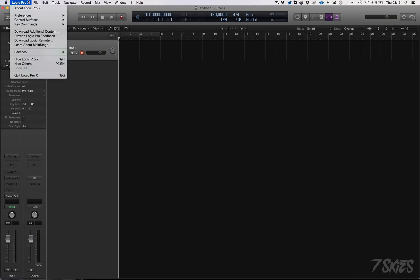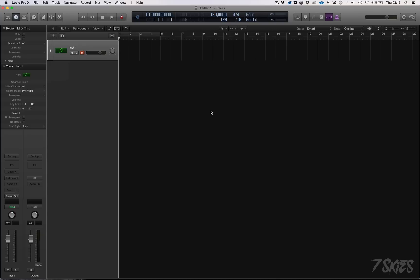Logic released a new version of Logic Pro X which is 10.1, and I haven't really tested it much but I already messed with it. I don't know how many bugs there are but I do know how many cool features there are and I'm gonna show them to you right now.